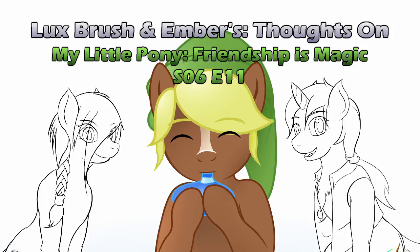Hello, I'm Lux. And I'm Ember. And this is our thoughts on My Little Pony, Friendship is Magic, Season 6, Episode 11.